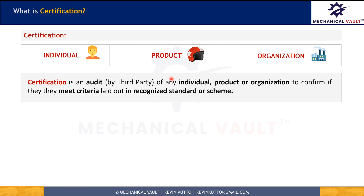This certification will bring credibility to those individuals, products, and organizations in this competitive world. Now the question is: who puts down these standards or schemes which these individuals, products, or organizations follow and seek certification for?